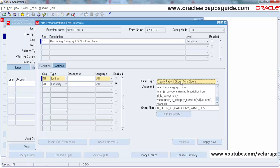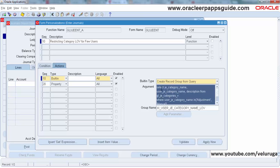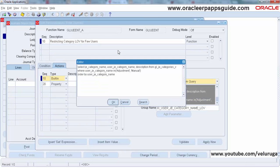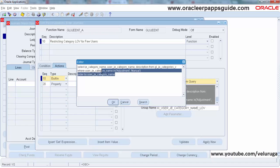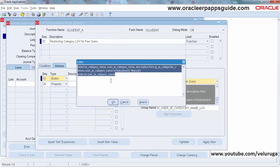The argument for this Built-in action is your SELECT statement. This should be the query returning the values which appear in your list of values. This is the query — but how do we get this query? Because we cannot see these values directly from the front end.